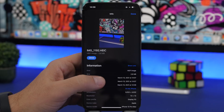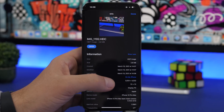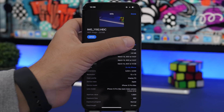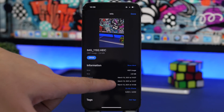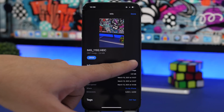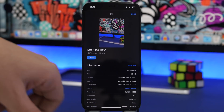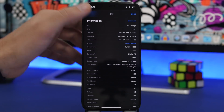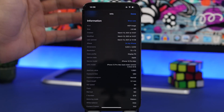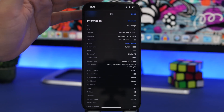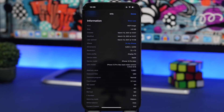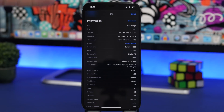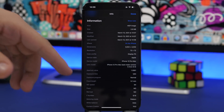Once you go there, all you gotta do is 3D touch on that picture and then choose Info. You will see a ton of different info regarding that picture — it shows a button to show more, where you'll see everything you need to know, whether it was taken with your iPhone or another device.